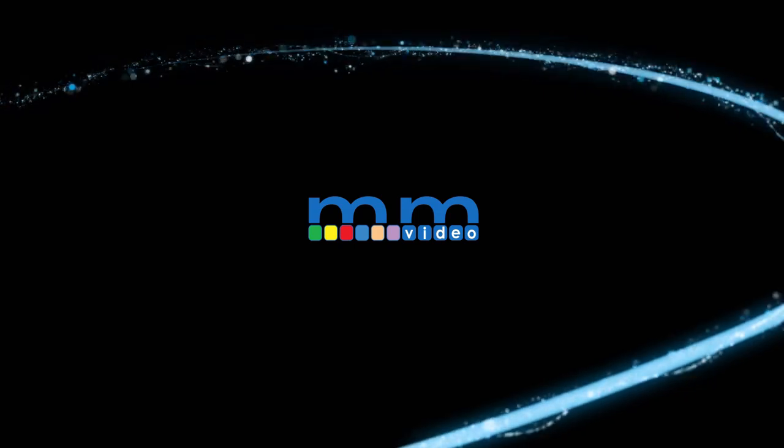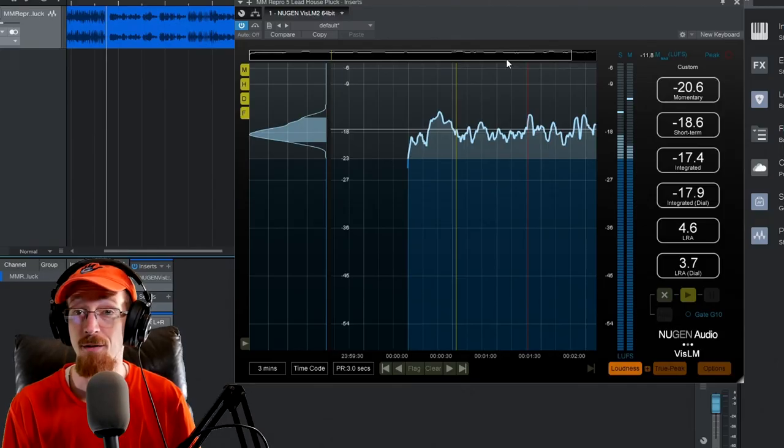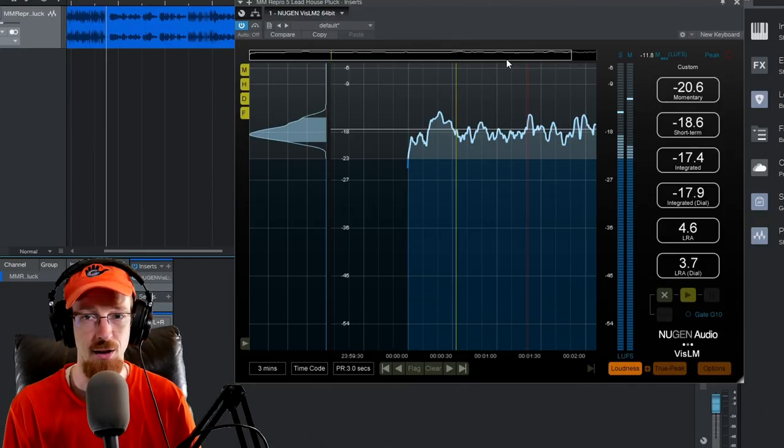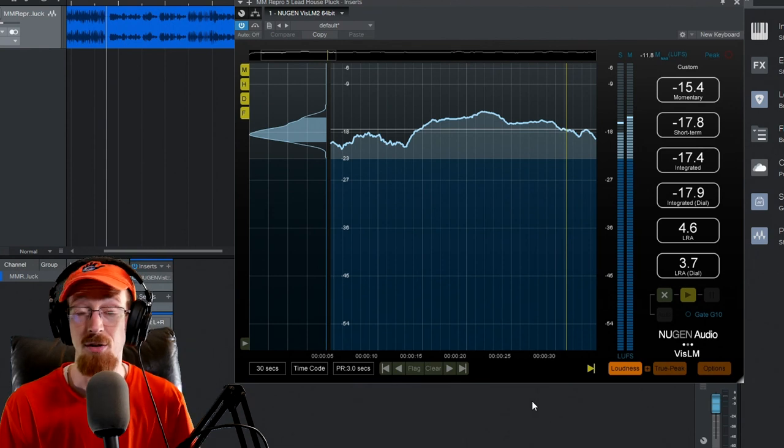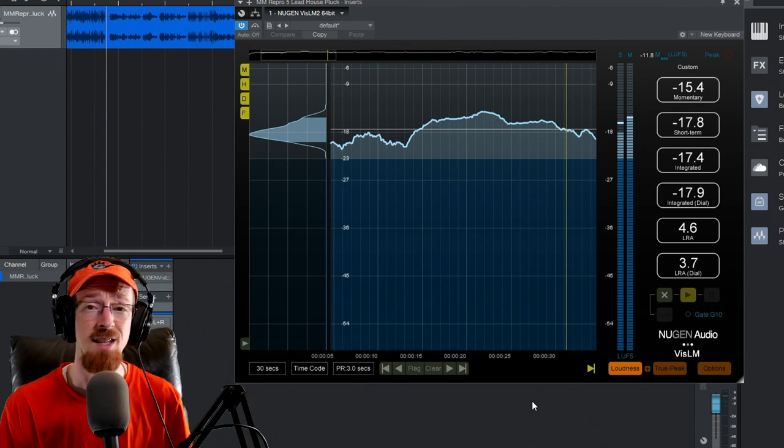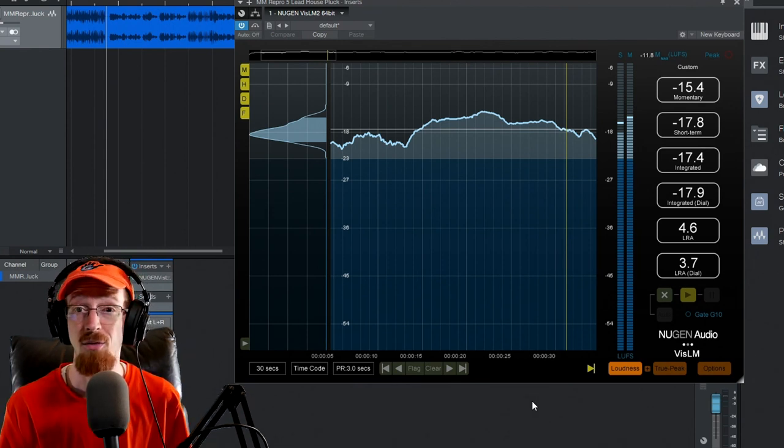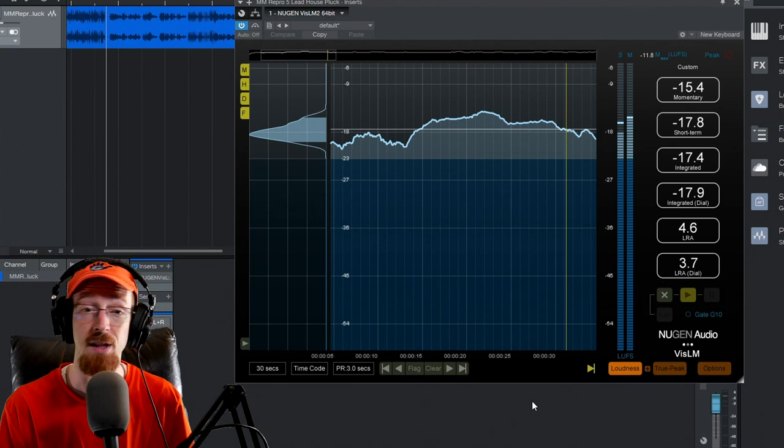Eric Burgess here with Music Marketing TV. Today we're taking a look at VizLM2 by Nugent Audio. VizLM2 is a loudness metering suite that allows you to easily match the standards of whatever region you're in efficiently.